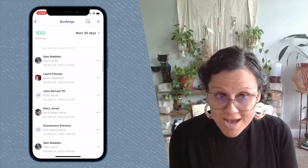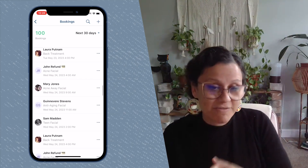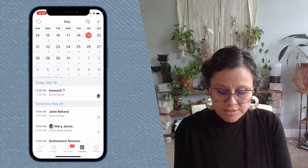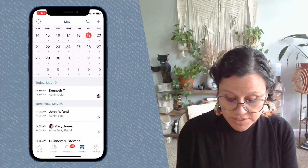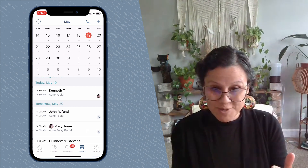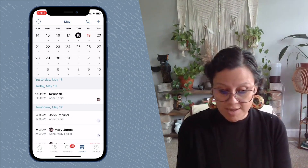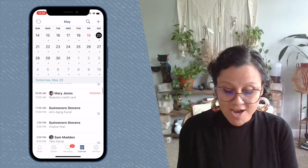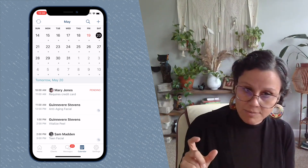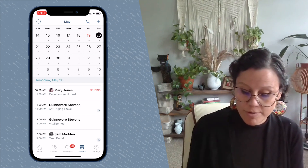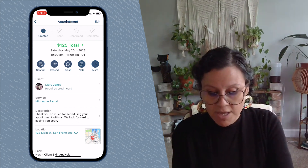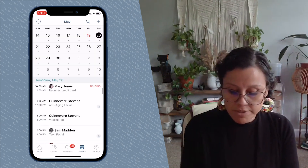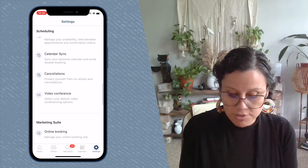Upcoming bookings appear whether you have 'Requires Confirmation' and you've confirmed them, or if you have it set to 'Already Confirmed.' On your calendar, confirmed appointments show just the client name and what they've booked — like Kenneth, John, or Mary. Appointments that have not yet been confirmed show up with the word 'Pending' written in red next to them. You can confirm directly from the calendar or from the Booking Requests section — either works.